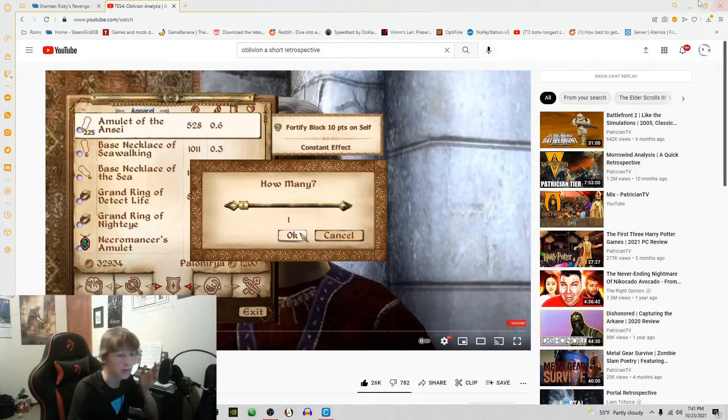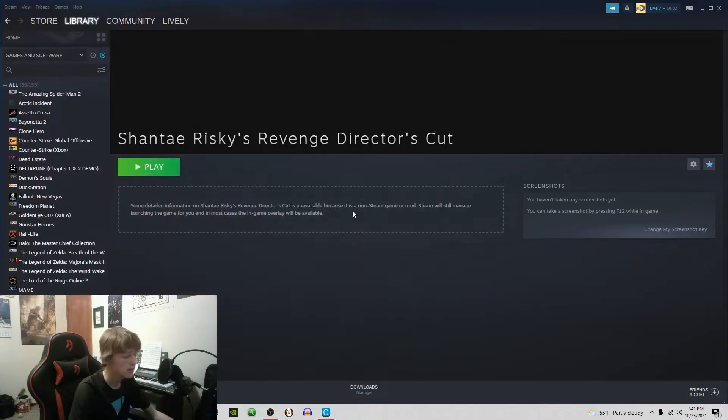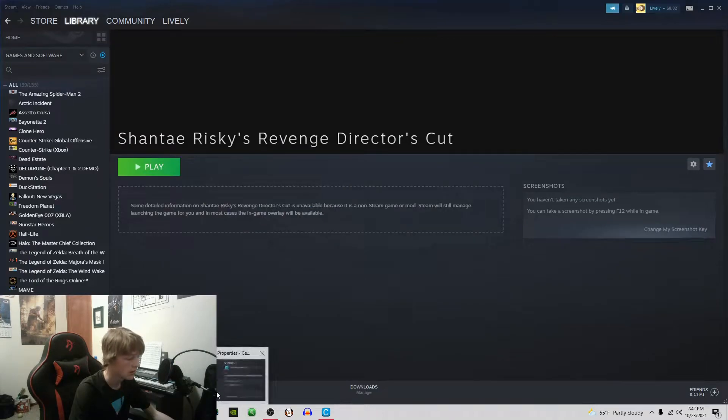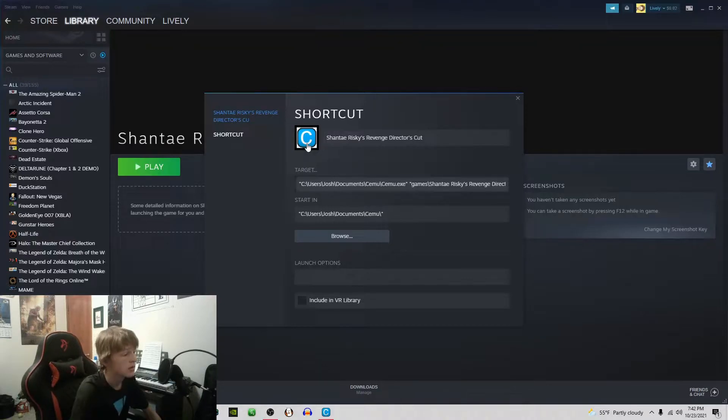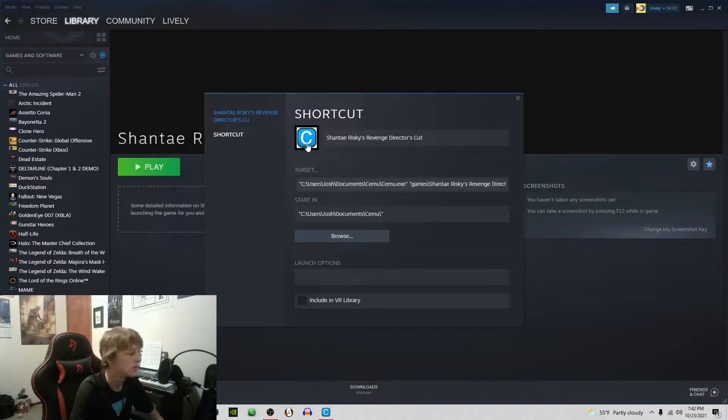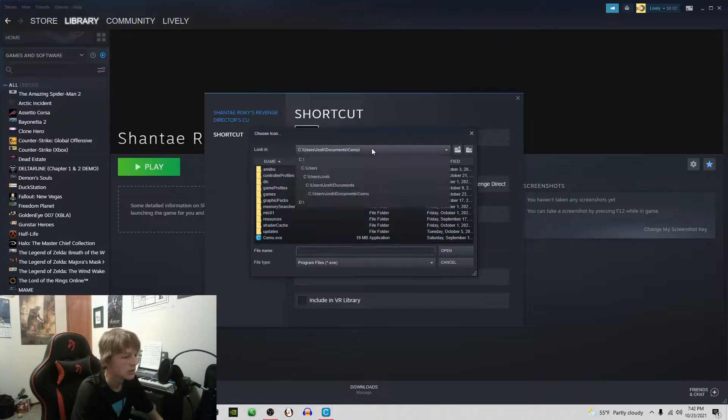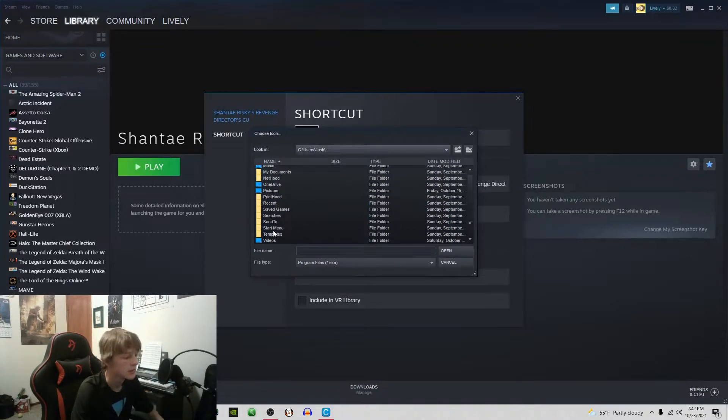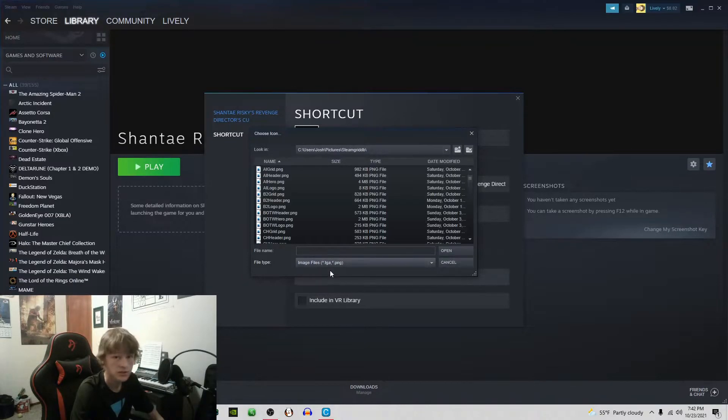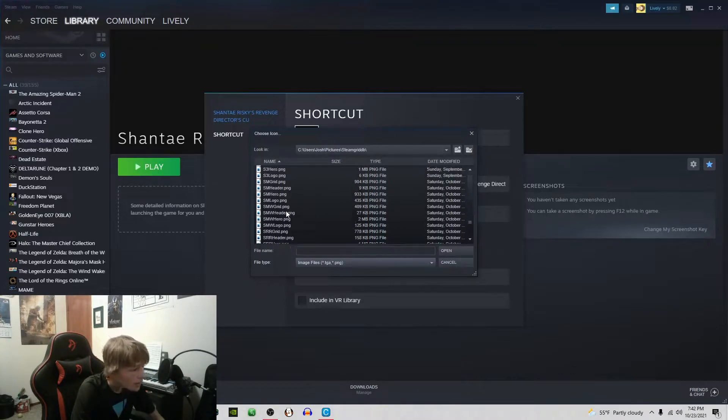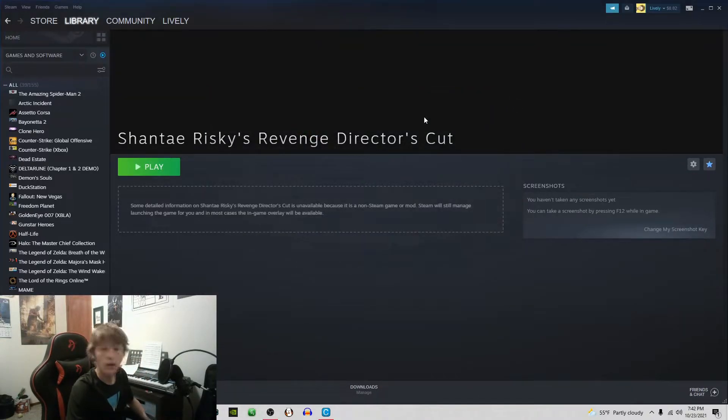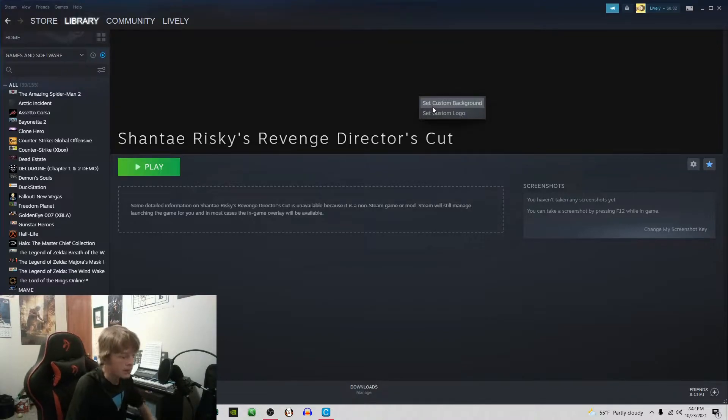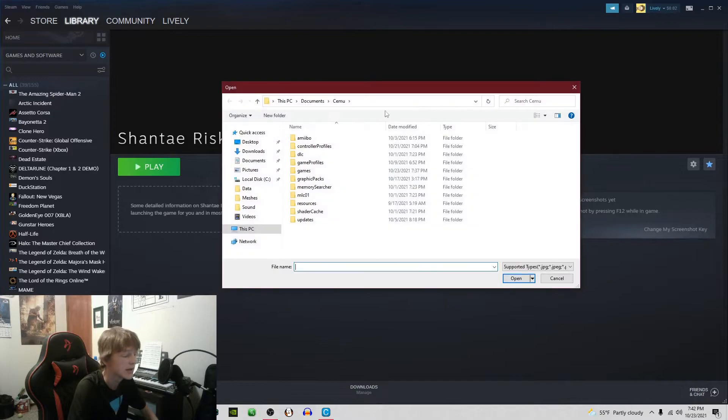Once you have all those installed you can go back to Steam. You'd think that the logo goes here, it does not. This is what's actually going to be used by big picture mode. If you want it to be displayed correctly by big picture mode then you're going to need to put your header here. Change this to TGA or PNG and then find SSR header.